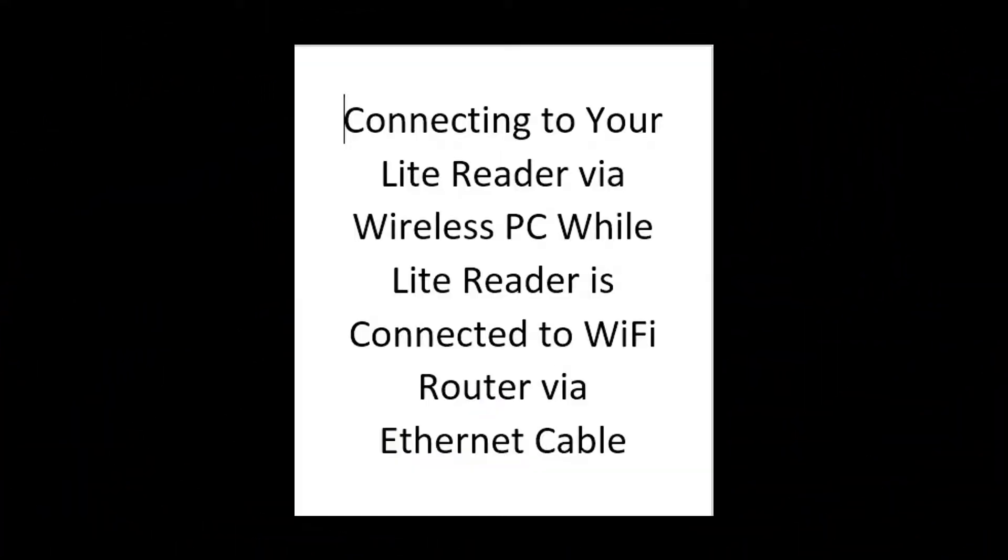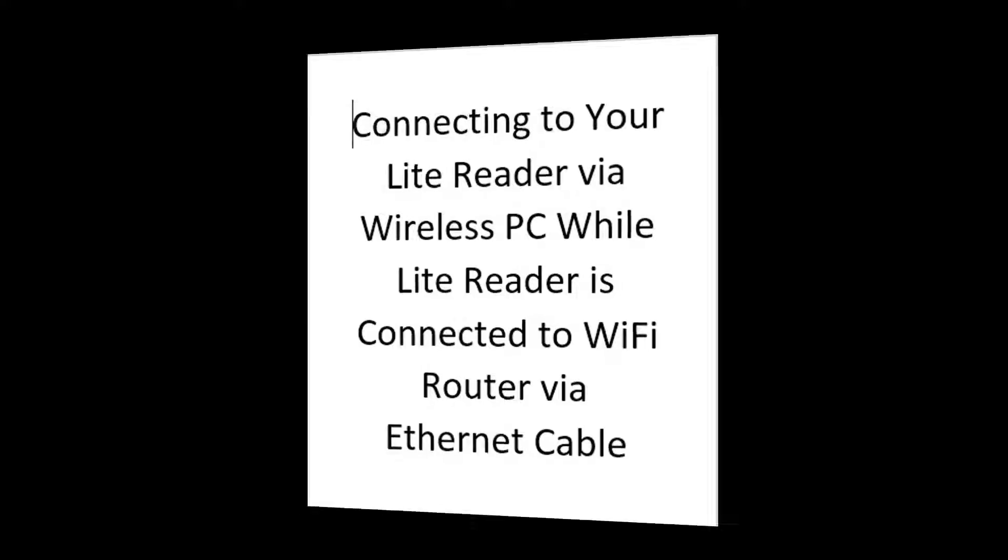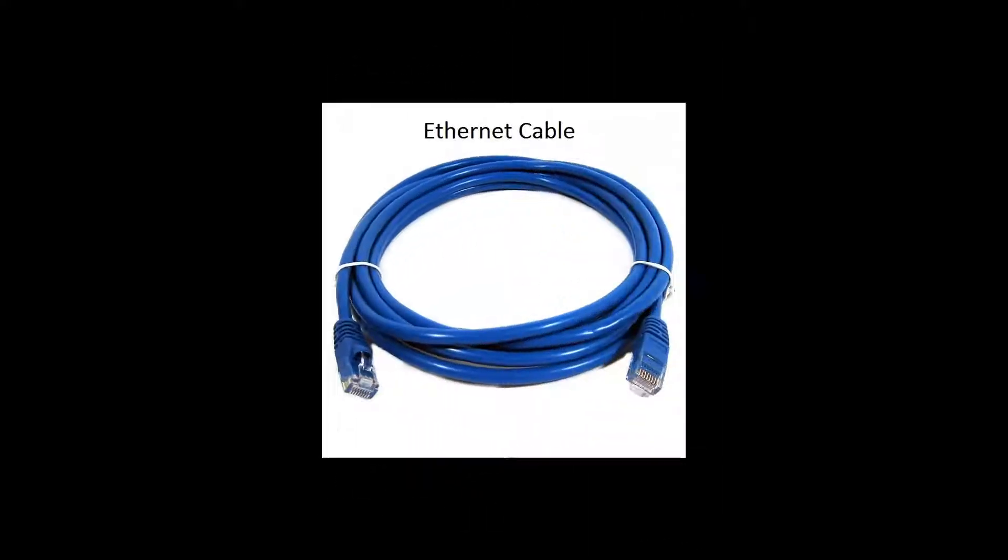Thank you for joining the Ipico technical team in our instructional video on connecting to your light reader via wireless PC while your light reader is connected to a Wi-Fi router via Ethernet cable. For this video you will need two Ethernet cables.